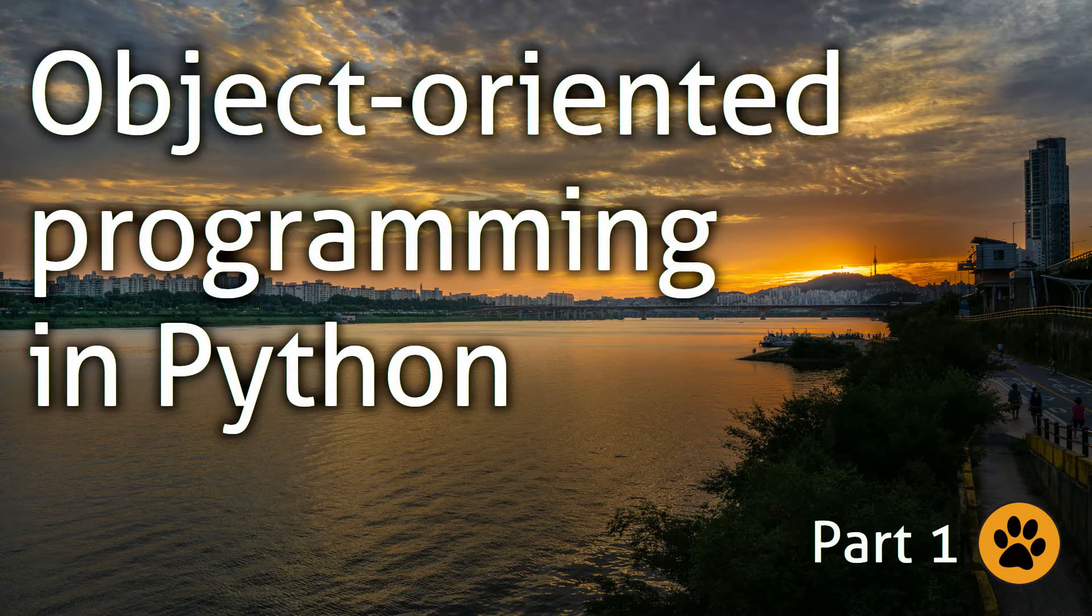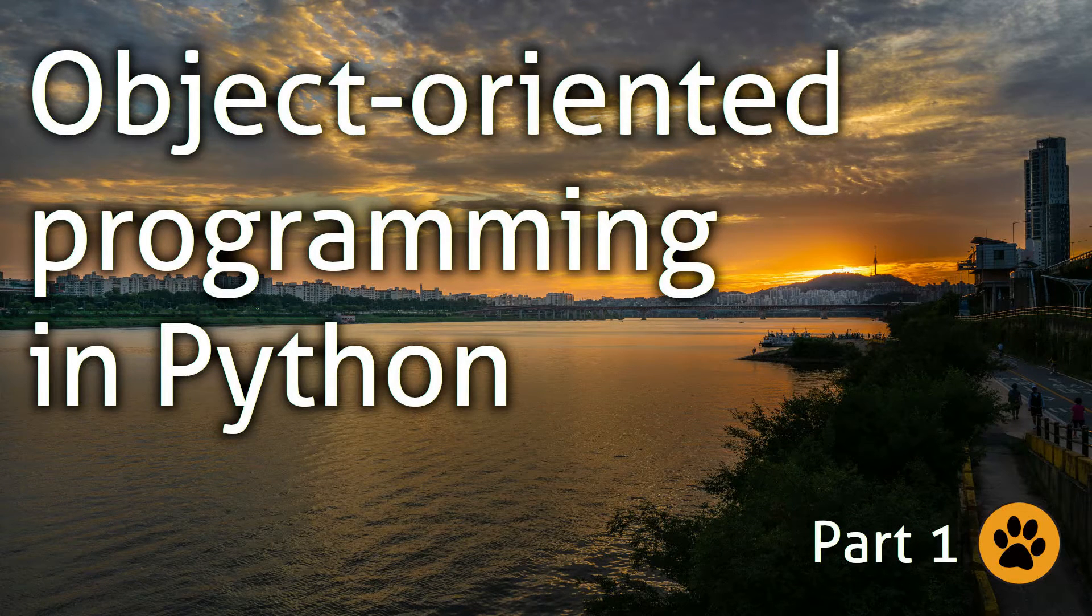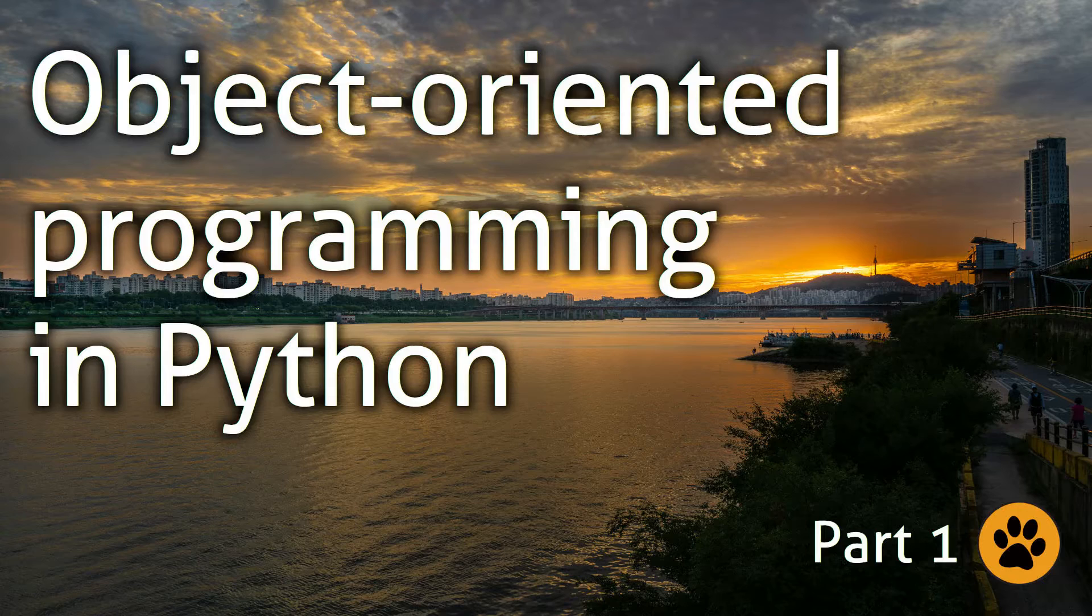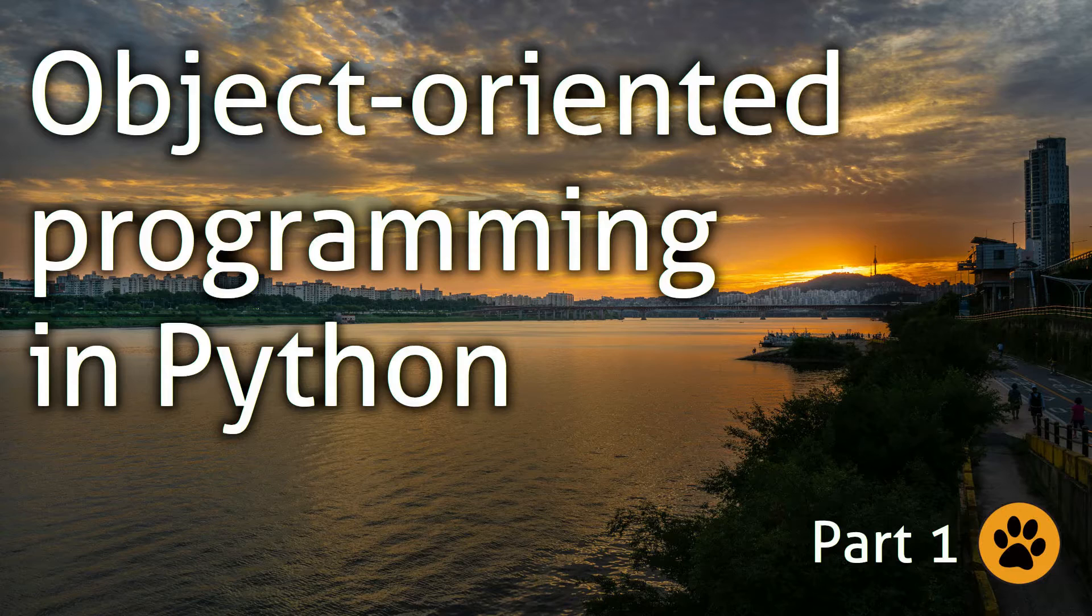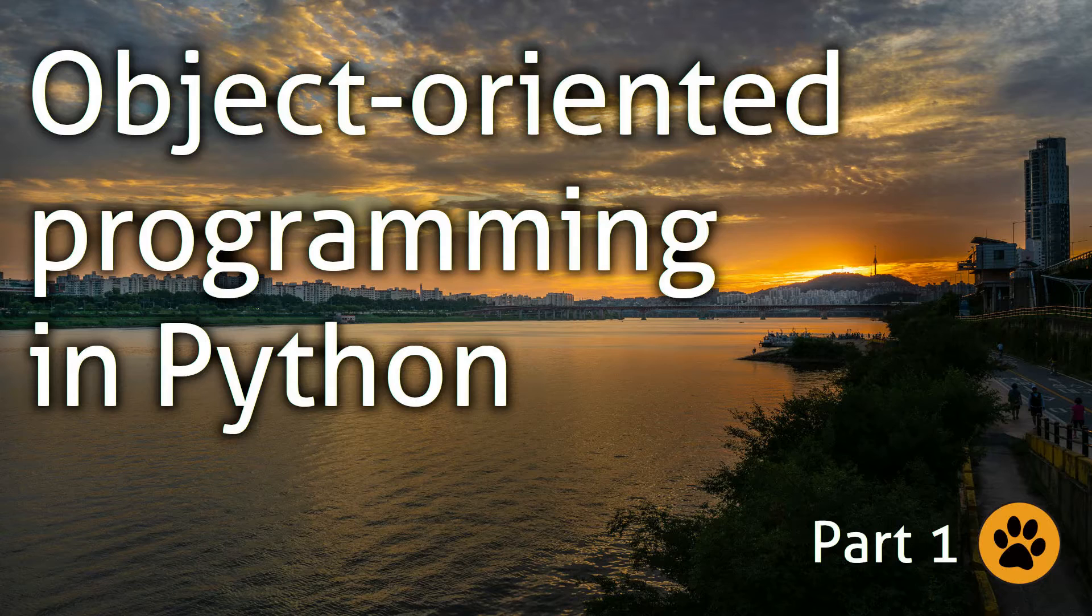Before we start discussing how object-oriented solves the problem of keeping track between types and functions, let's discuss the word type itself. I already used it many times, but it is important to define it. It's a word that we will use a lot in object-oriented, so it is good to be aware of its meaning.